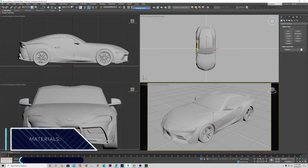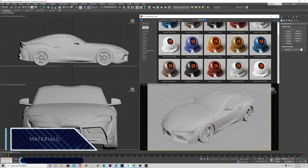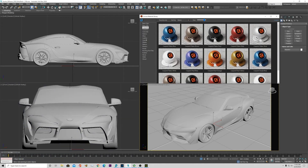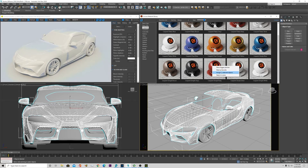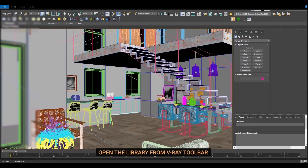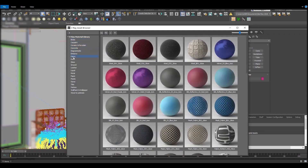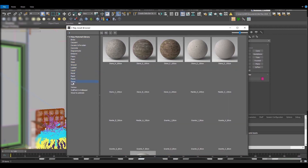Corona has its own material library, which allows you to practice applying materials without spending hours learning how to create them yourself, which can be difficult as a beginner. There are many categories of materials such as glass, wood, stone, etc., and these can be applied with a single drag and drop. And like Corona, V-Ray also comes with a library of materials. However, you can also find a wide range of them ready to download in forums for free or paid.